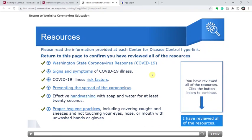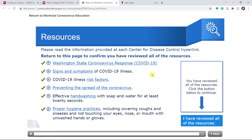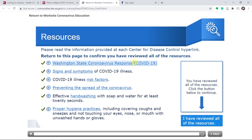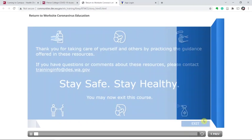Information outside of Pierce College on the state of Washington COVID response, risk factors, signs and symptoms, and how to help reduce the transmission of COVID virus can be found on this page, and all link to outside resources. Once you have reviewed all of these resources, click the I have reviewed all of the resources button.